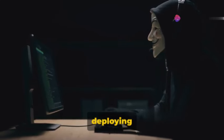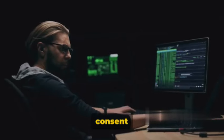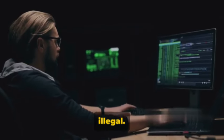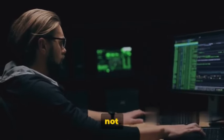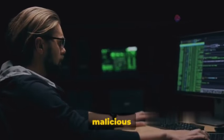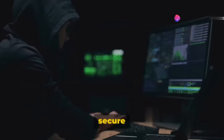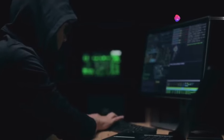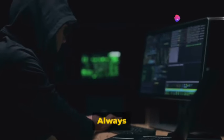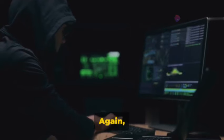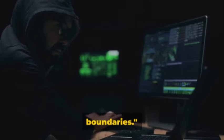But remember, deploying a keylogger without consent is not only unethical, it's illegal. This method is shared not to encourage malicious activities, but to emphasize the importance of secure practices. Always be cautious of what you download and from where. This method should only be used with explicit permission and within legal boundaries.